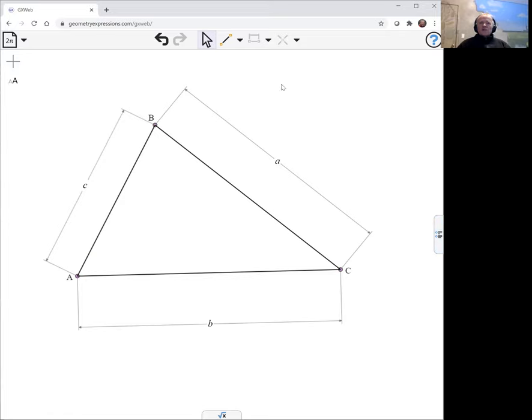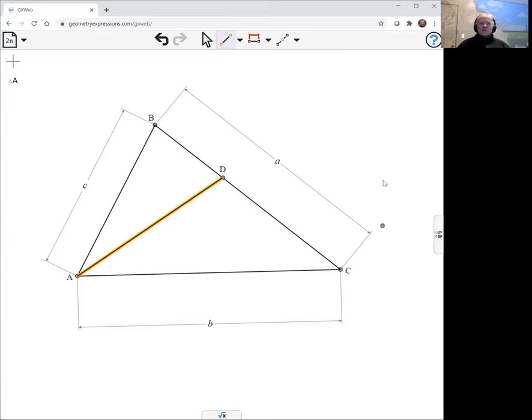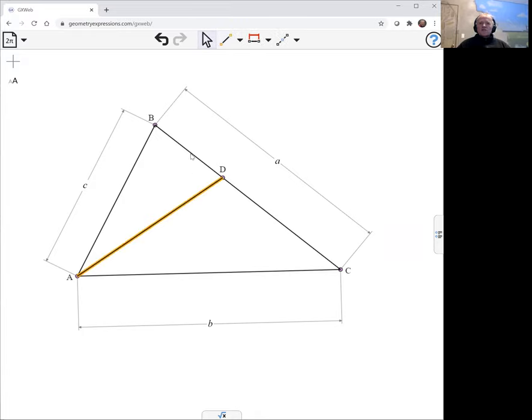Now, to draw an altitude, there's a couple of different ways I can do it. One way is I draw a segment joining the vertex to the opposite side, and then I constrain that segment to be perpendicular to the opposite side.